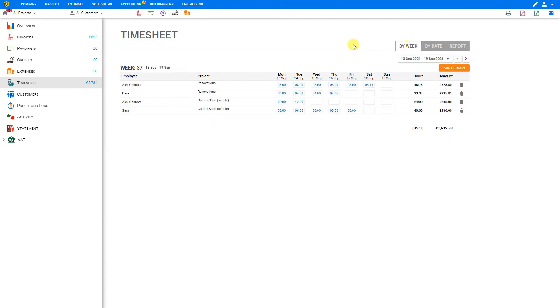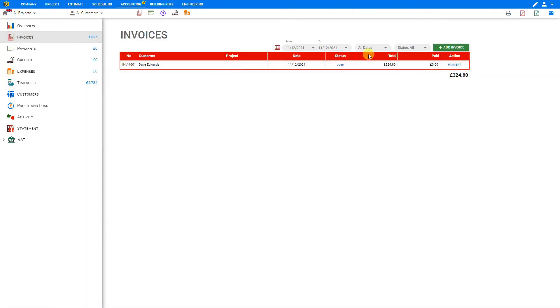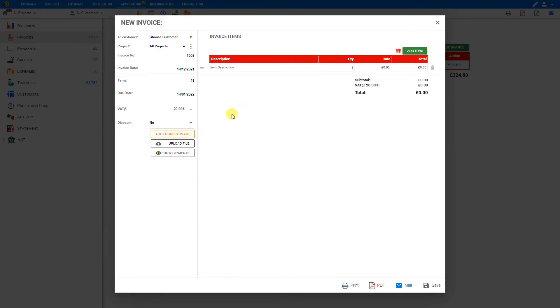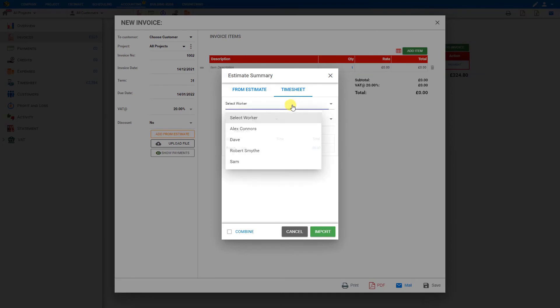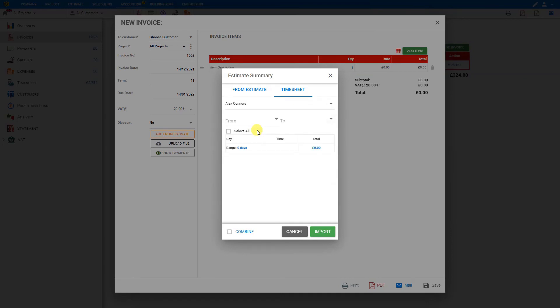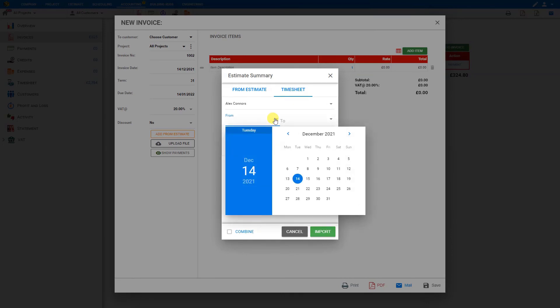Perhaps we want to create an invoice for this. So for that, we can go to the sidebar here and select Invoices, and then add an invoice, and then Add from Estimate. Then we can choose Timesheet and select the worker. In this case, we'll choose Alex. Then we can choose the date range.